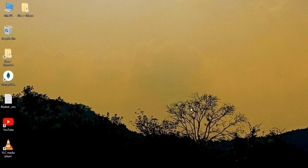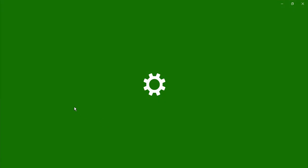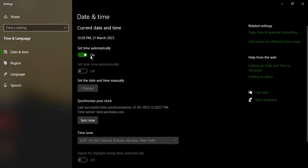The first step that you need to do to solve this issue is make sure your date and time is correct. If it is not, just click on the date and time icon and go to date and time settings. From here, you can just make sure that set time automatically is toggled to on.